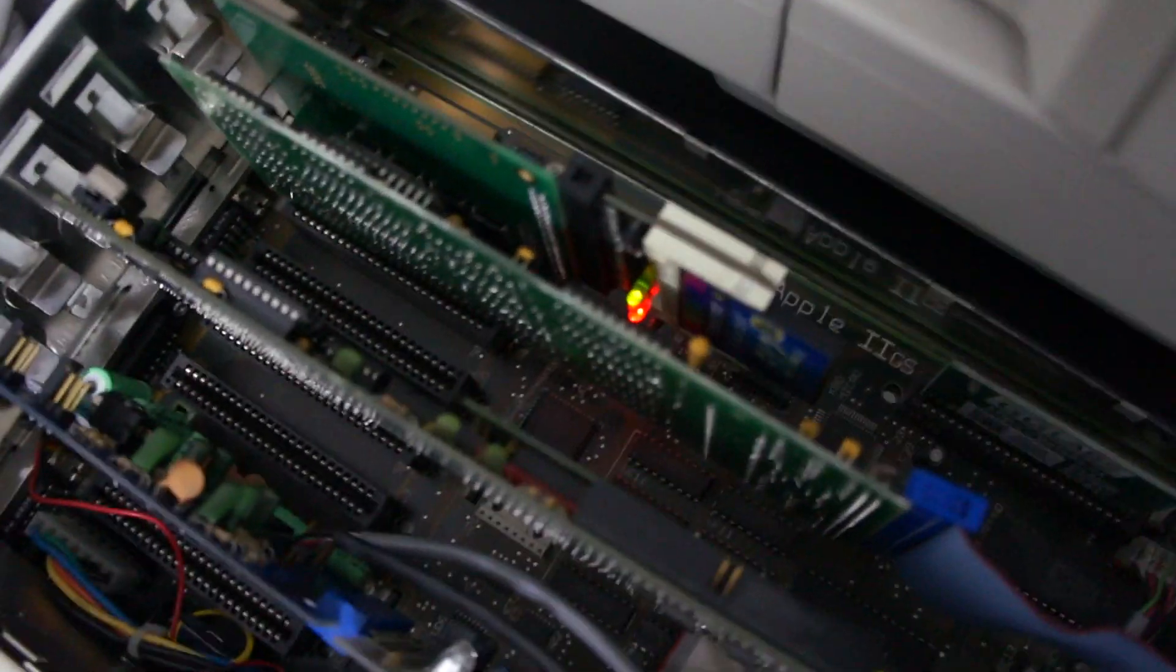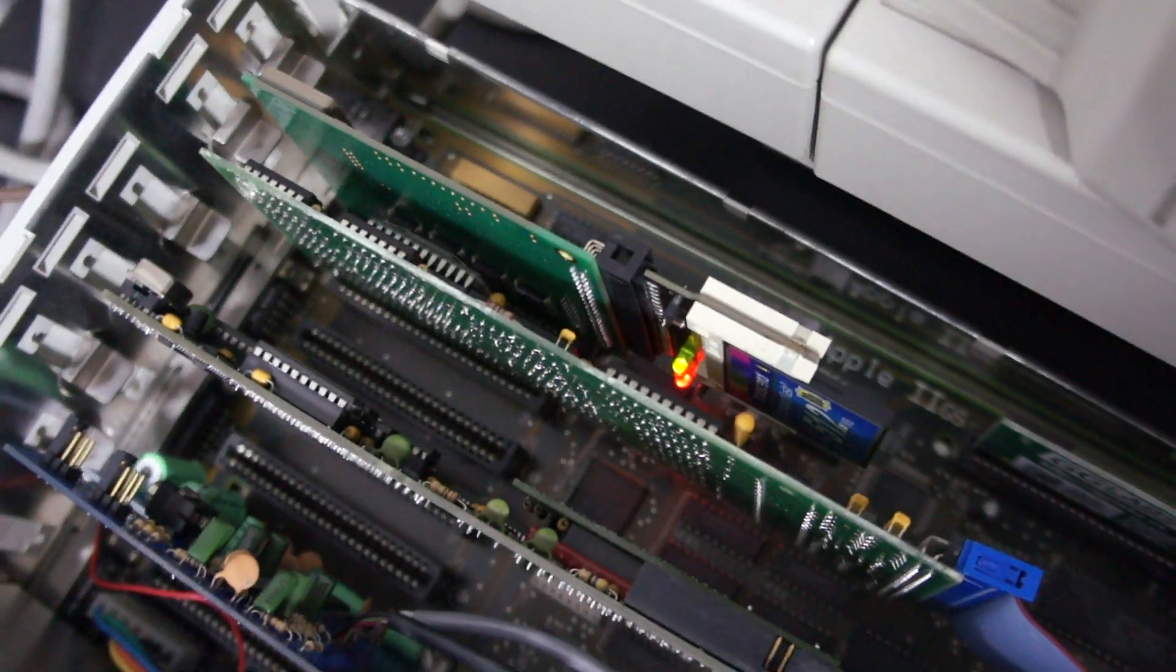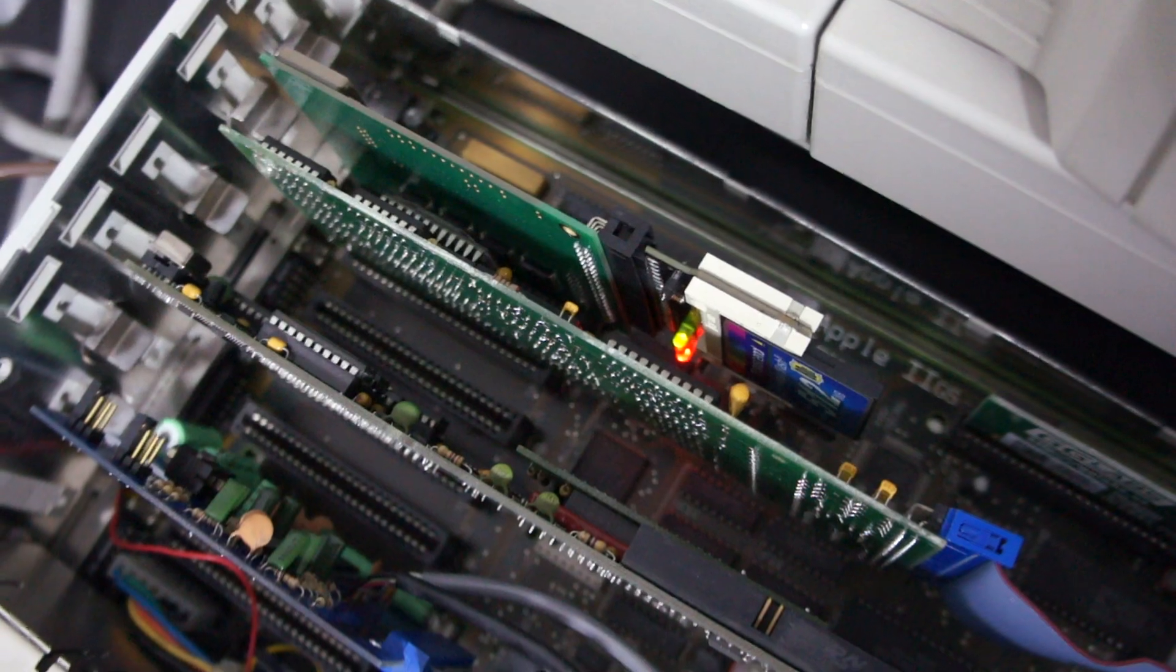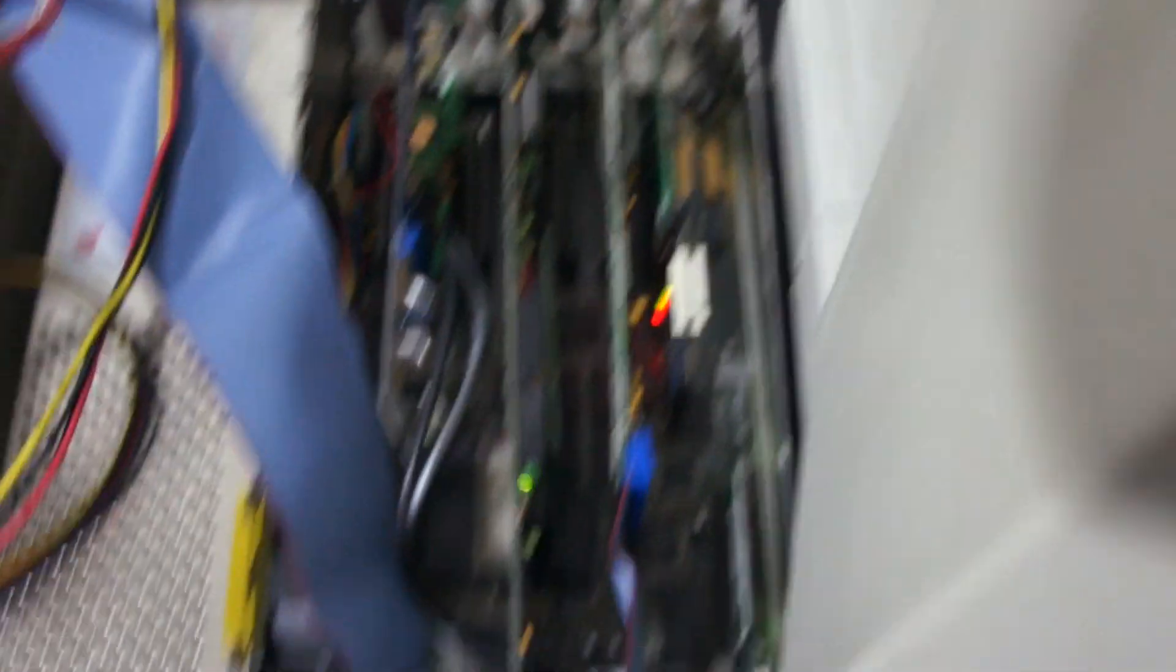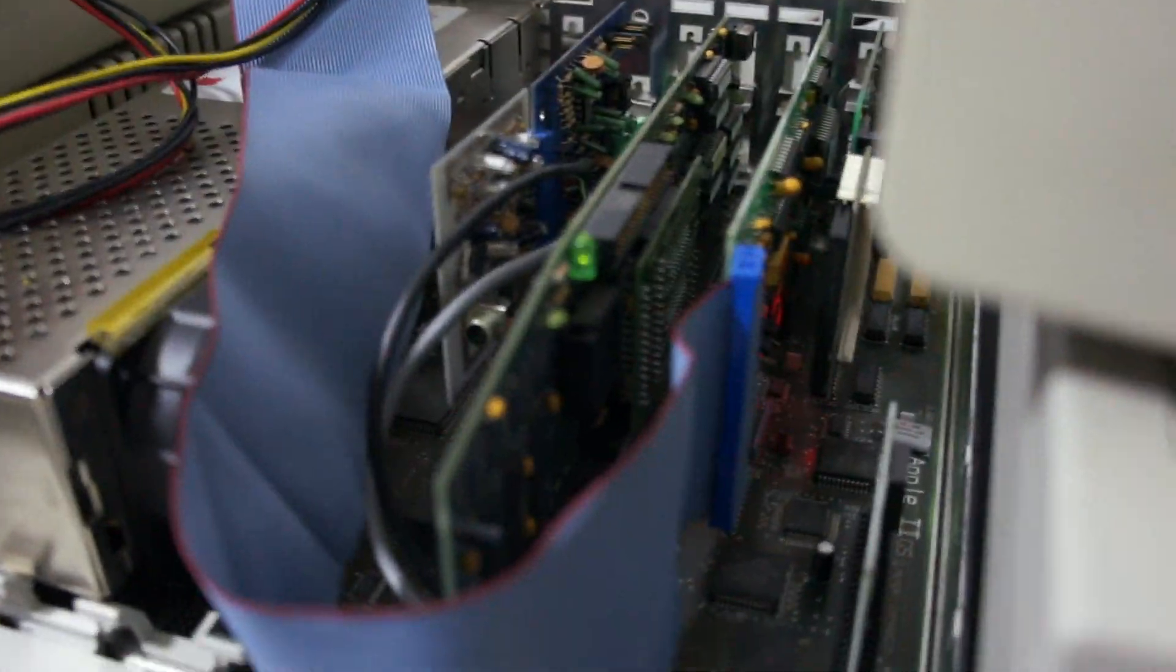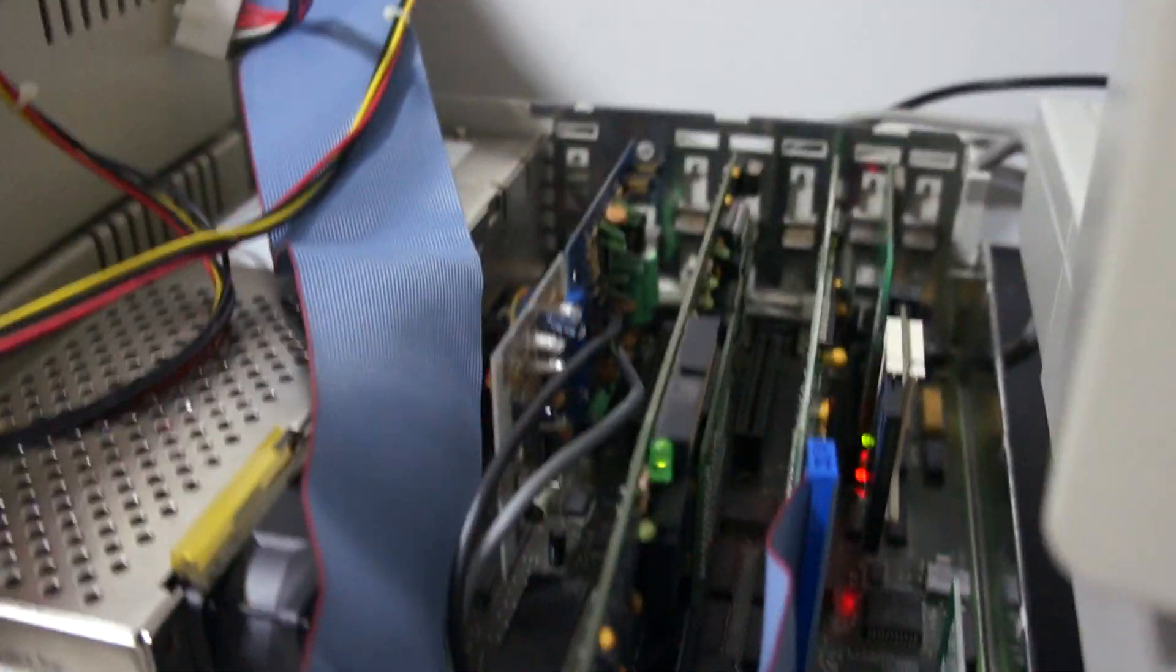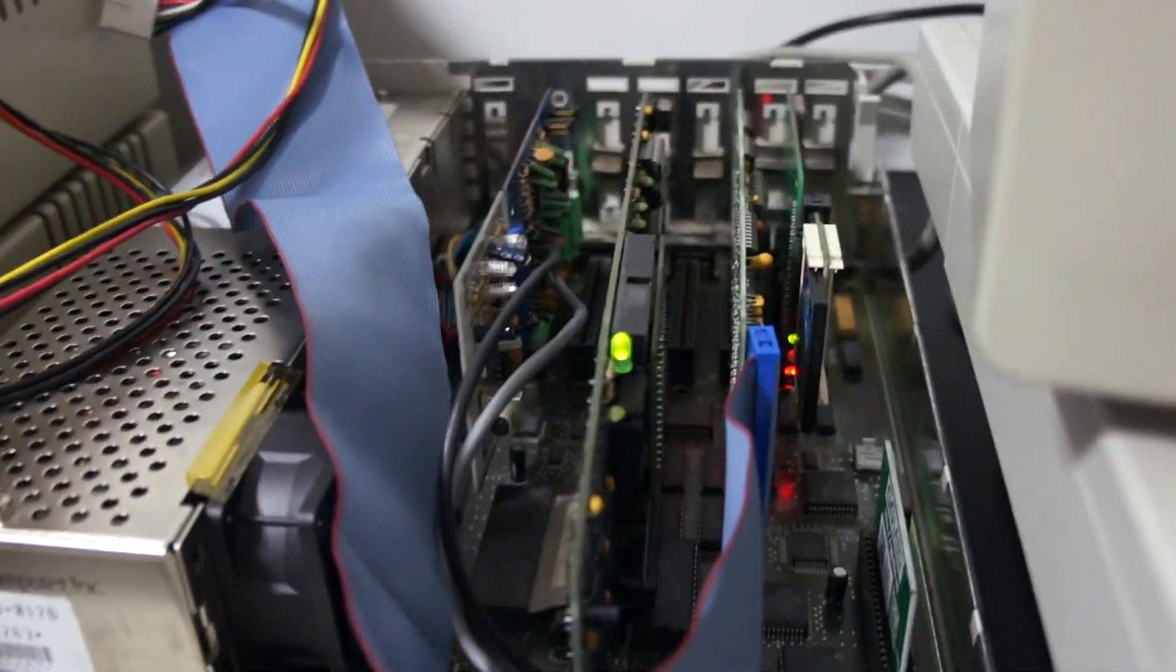So currently I'm copying stuff into my micro drive turbo card that I bought. And yeah, using the Transwarp GS makes everything so much faster.